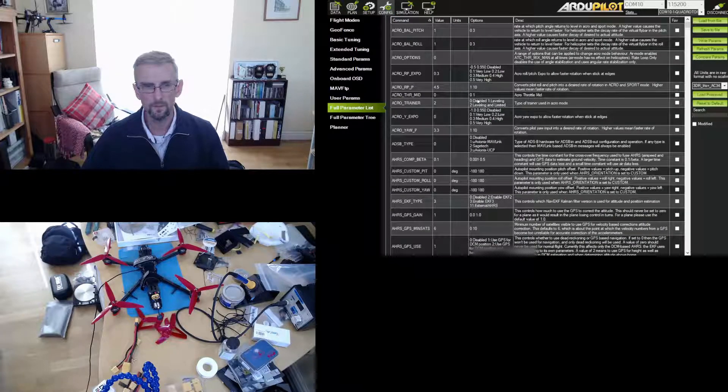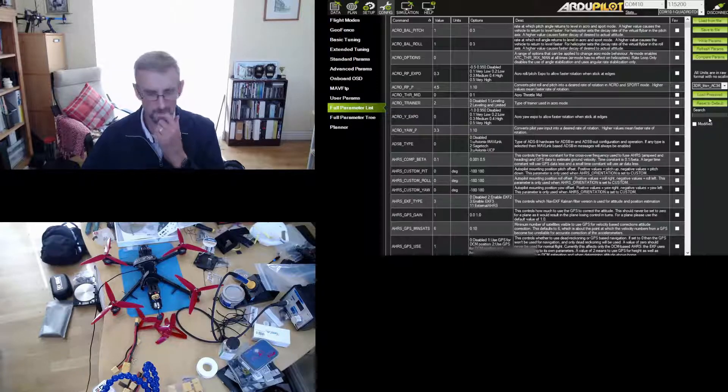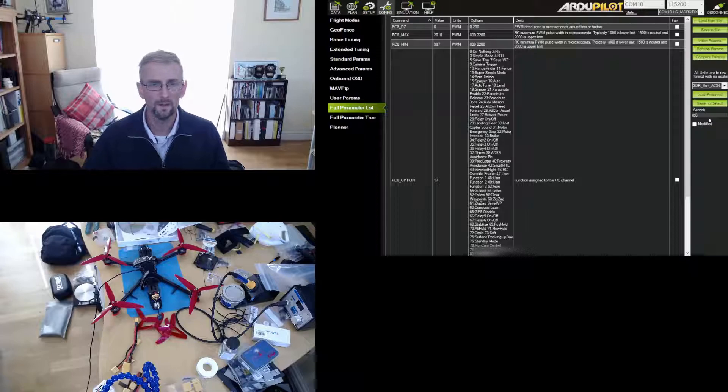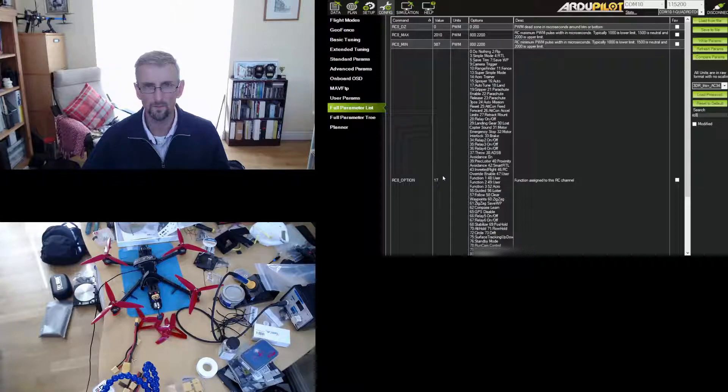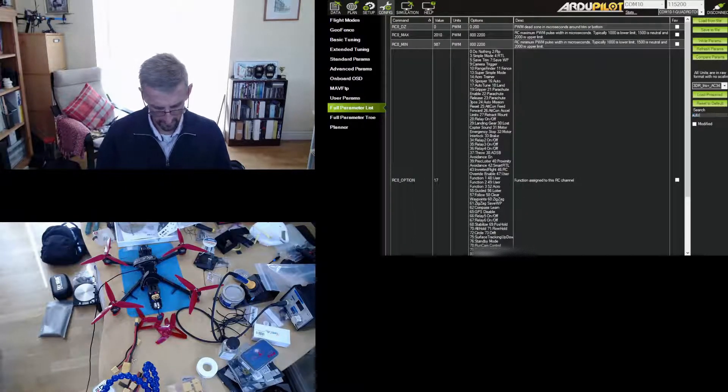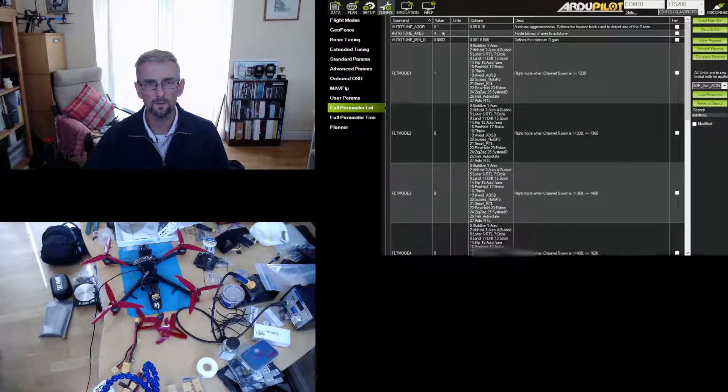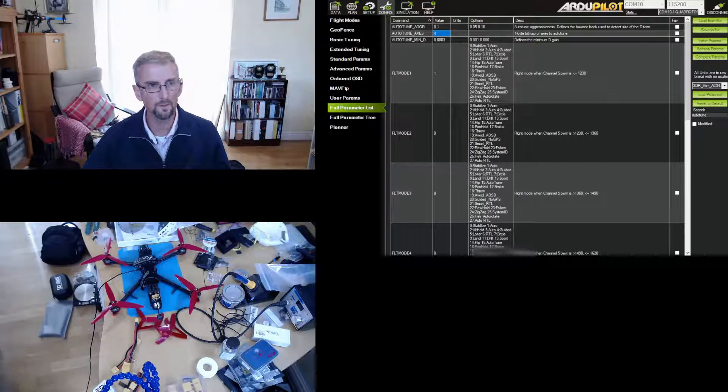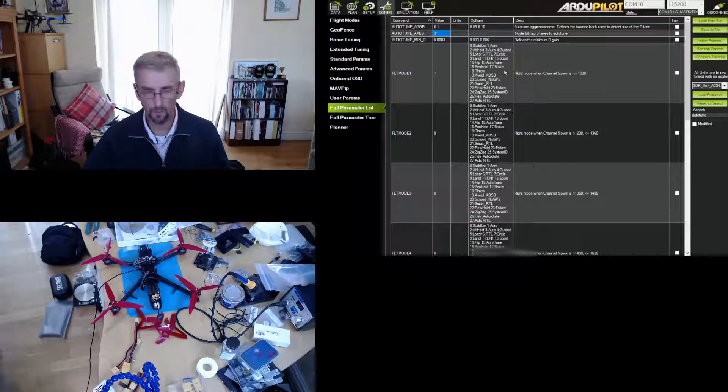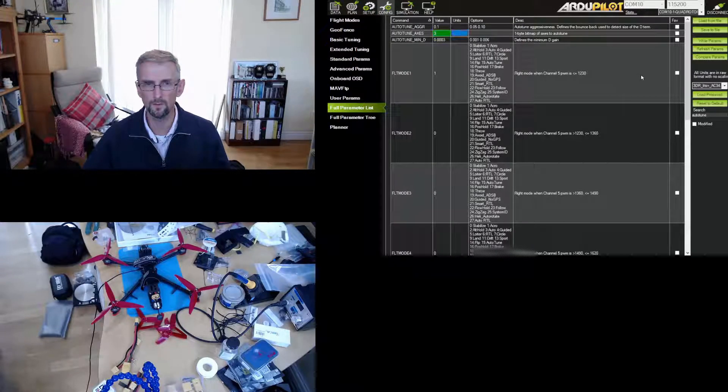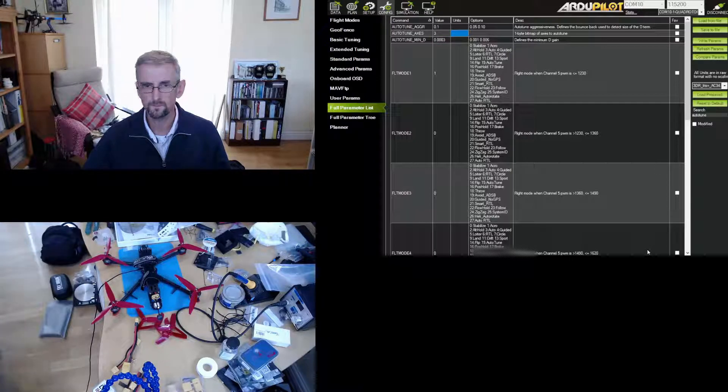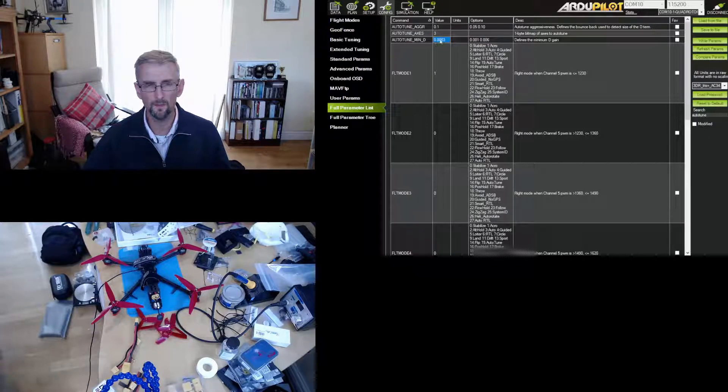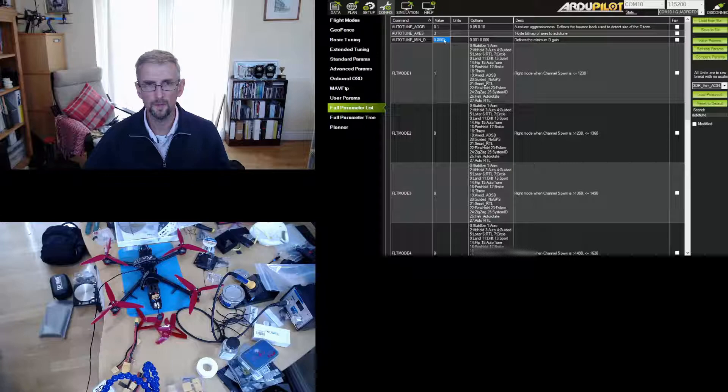So a few things I set: I figured out which switch I wanted to use and I set RC8 to auto-tune, which is function 17 here. And I also set auto-tune axes to 3, which is tune roll and pitch. You could tune all of them at the same time, but I just chose to do just roll and pitch.